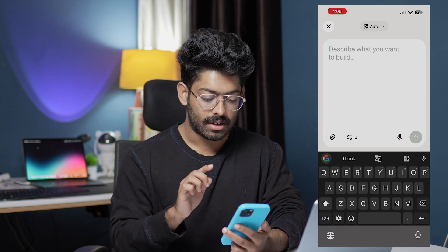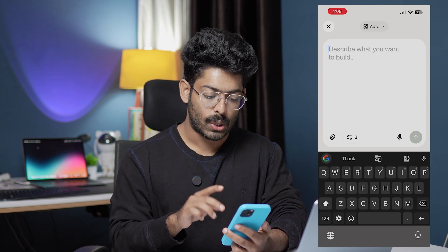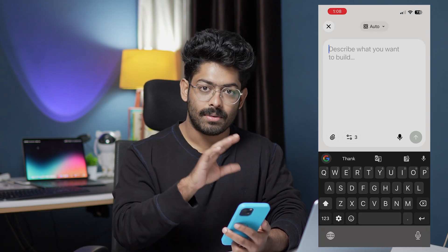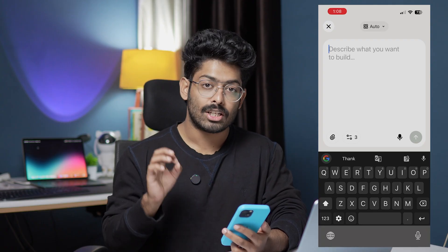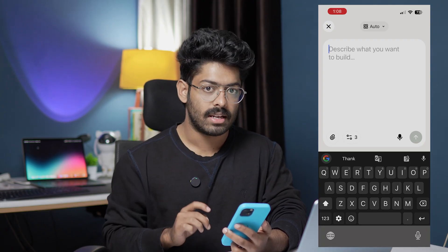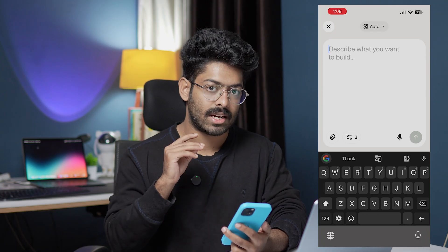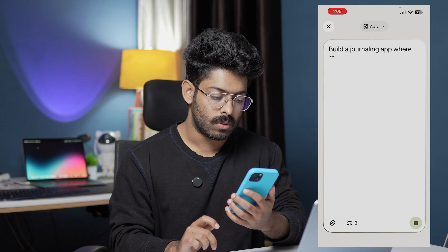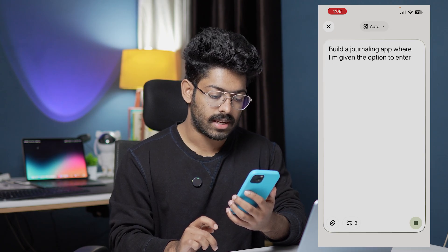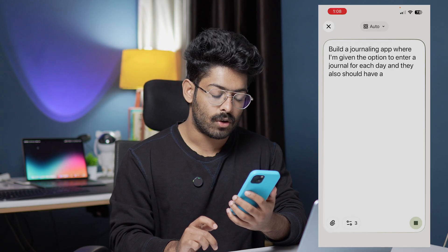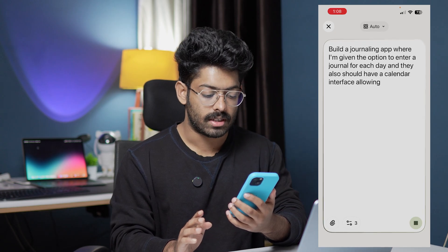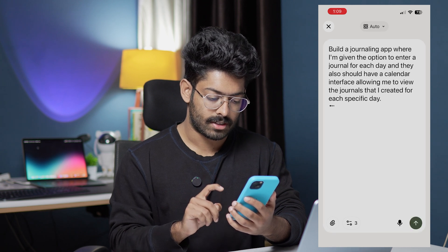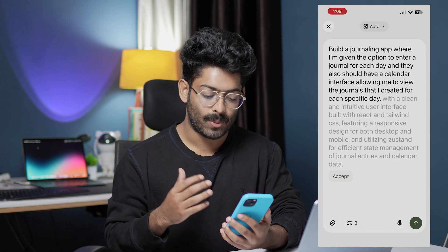It opens up an input box asking me to describe what I want to build. You can either type what you want to build or click on the mic button and speak your app idea — everything will be transcribed and pasted in. I'm planning to build a journaling app, so I'll click the mic icon and speak my prompt: 'Build a journaling app where I'm given the option to enter a journal for each day, and I should also have a calendar interface allowing me to view the journals I created for each specific day.'